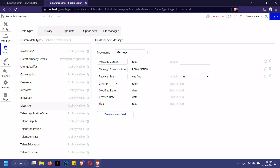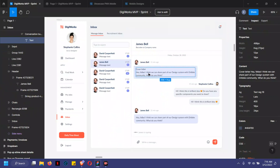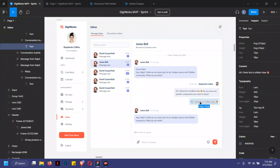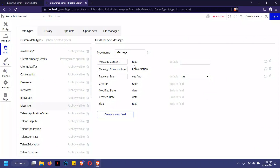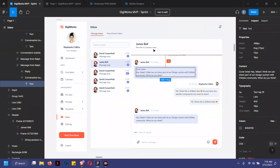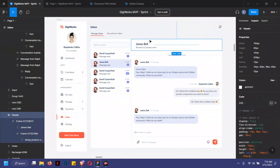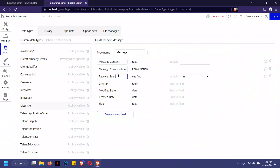Moving down to messages, we have three different fields under the message section. First is the message content — when you type 'hi' or 'how are you', that text is the message content. The second field is message conversation, which connects the message back to a particular conversation.